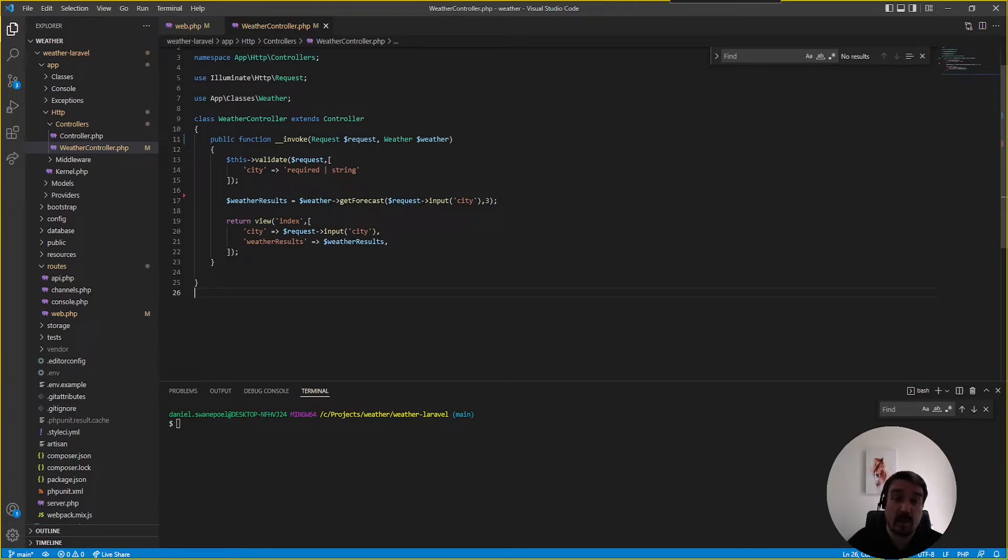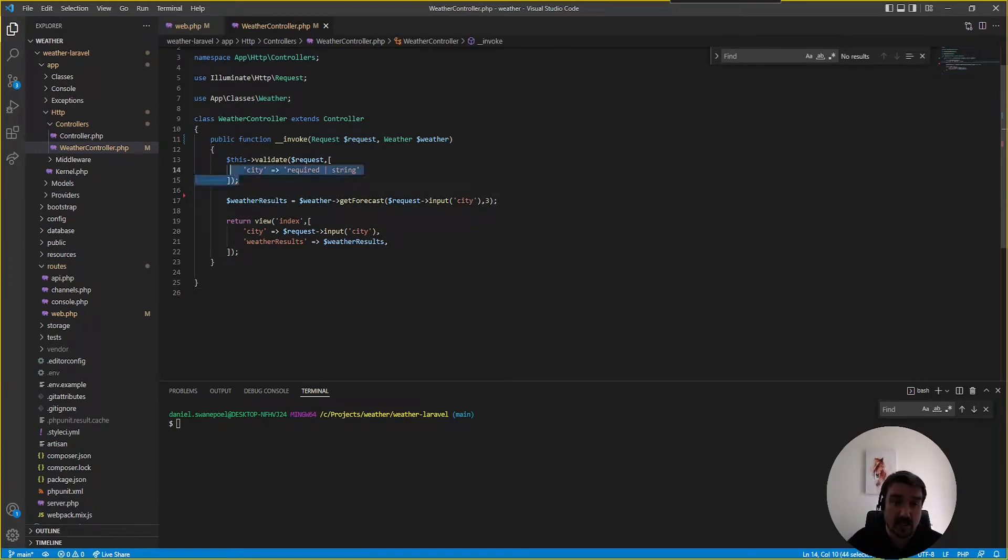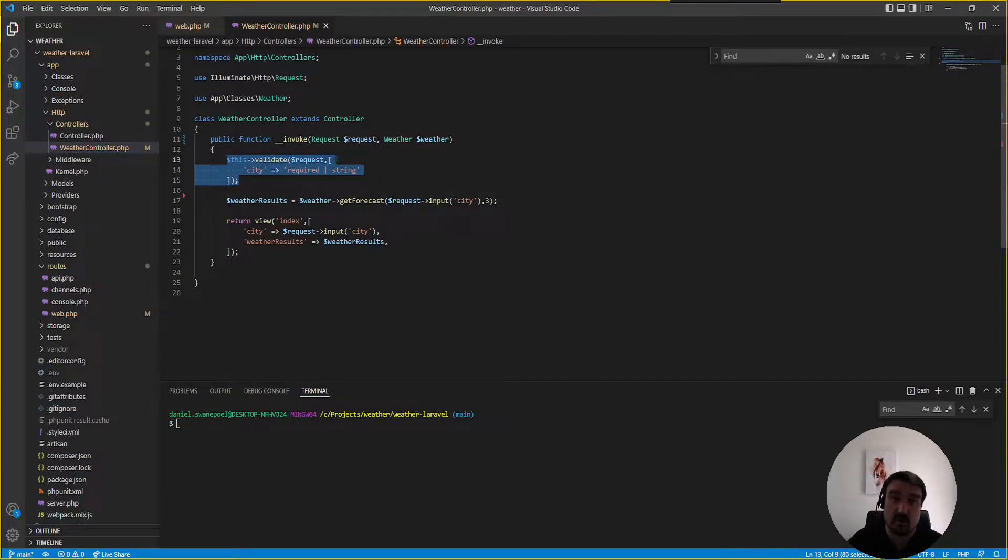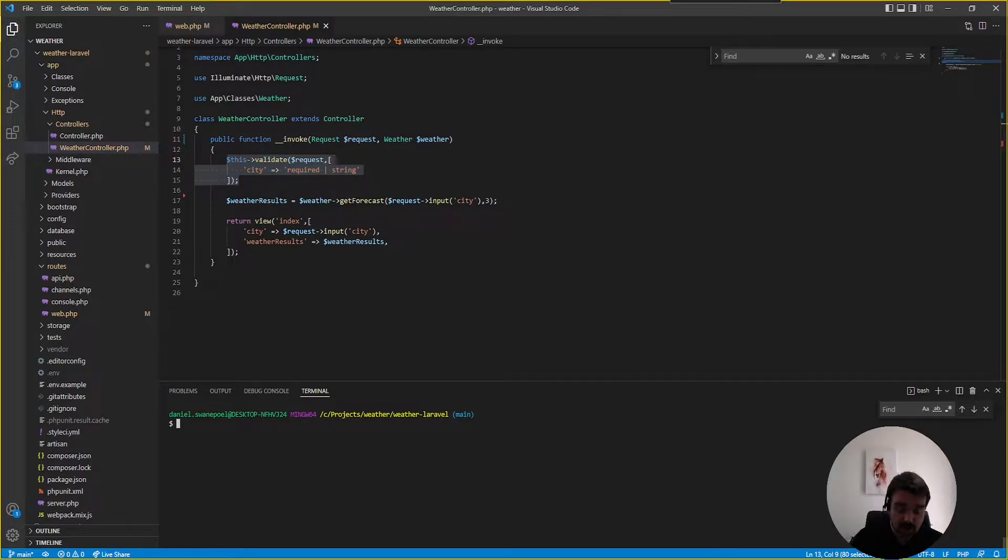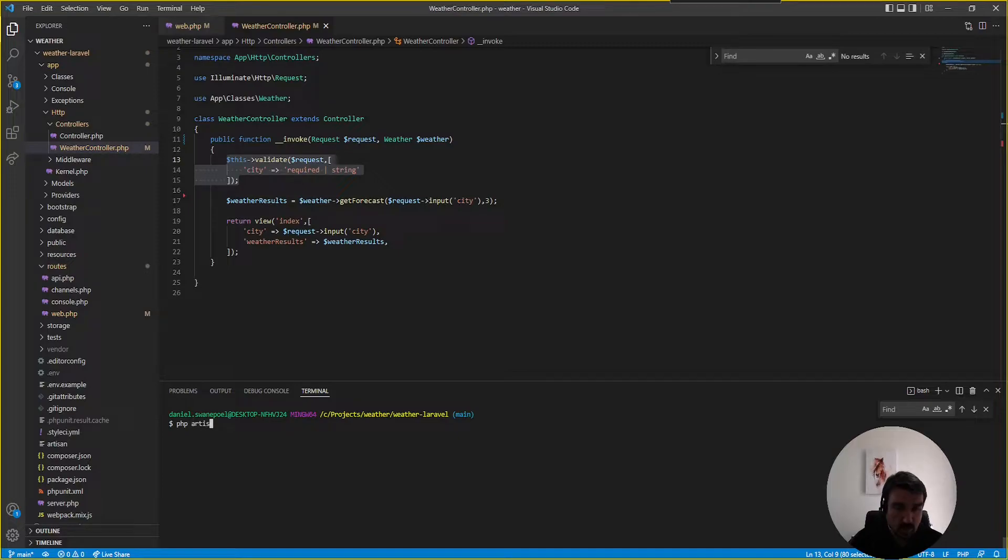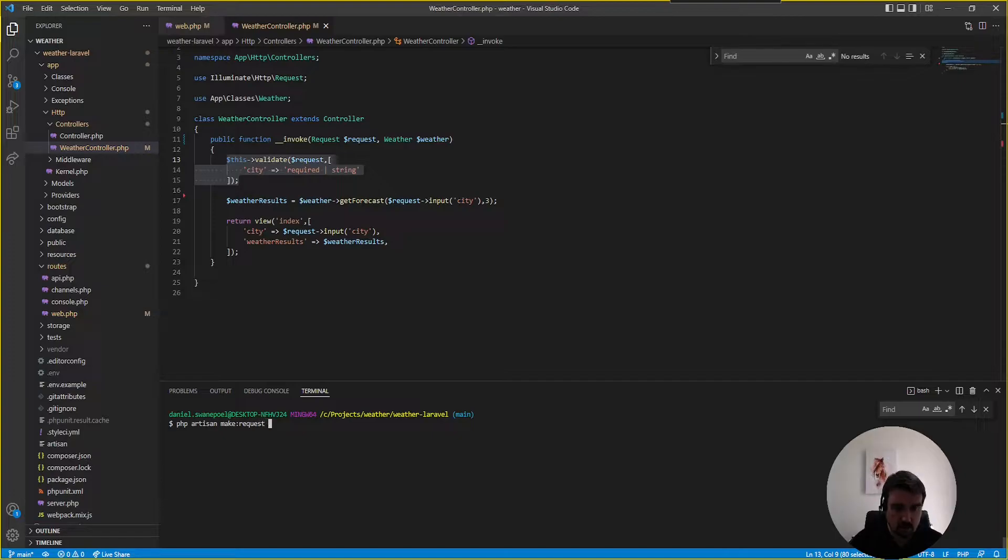Now again back in our invoke method within our controller we can see that the validation is being done inside the method or inside the controller. Now a better way for doing this validation is by creating a dedicated form request and we do this by calling php artisan make:request and then we call that just weather request.